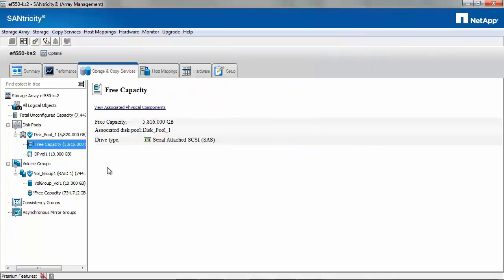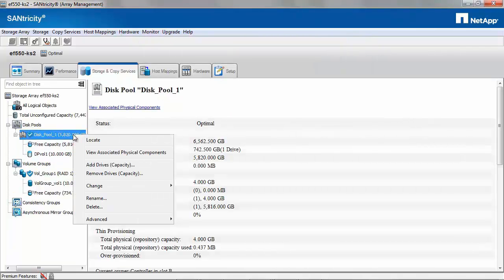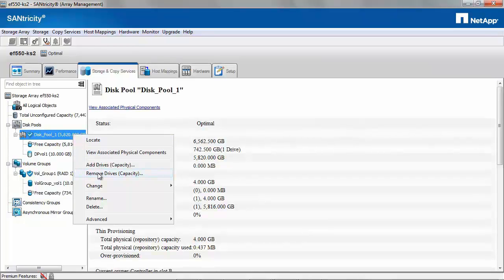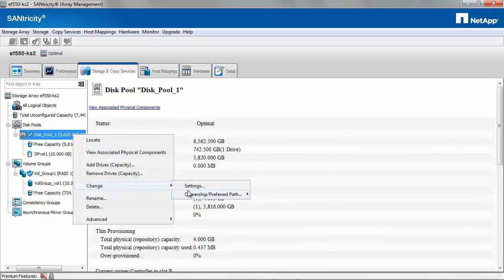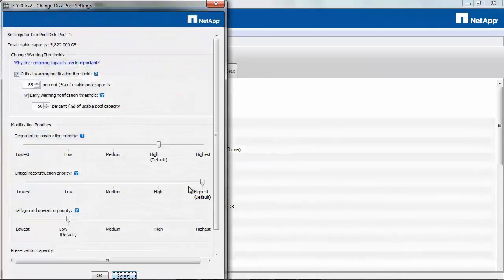Let's look at the properties for the dynamic disk pool. Under a disk pool, you have the options to add drives as well as remove drives which is not available in volume groups. You can select the ownership and you have the settings for the threshold levels to be changed.